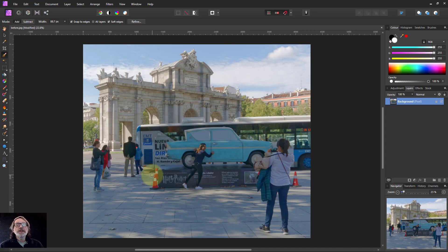Hello and welcome to InAffinity. We're going to look now, with our work on layers and understanding them, at child layers.